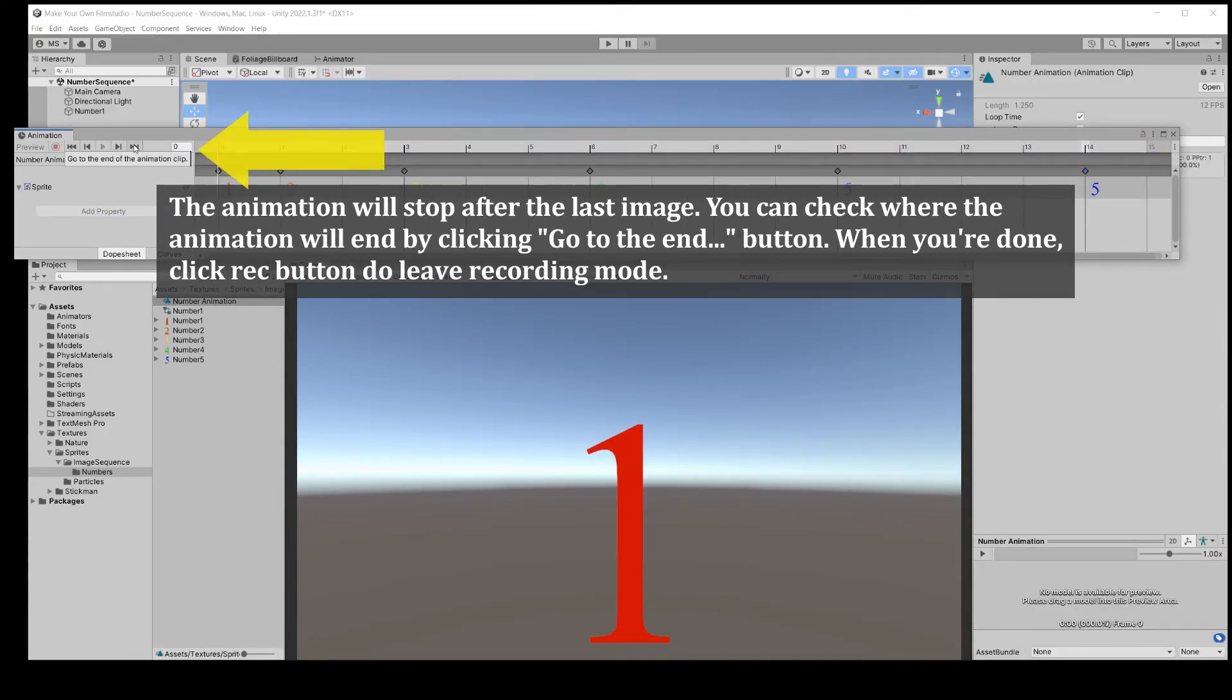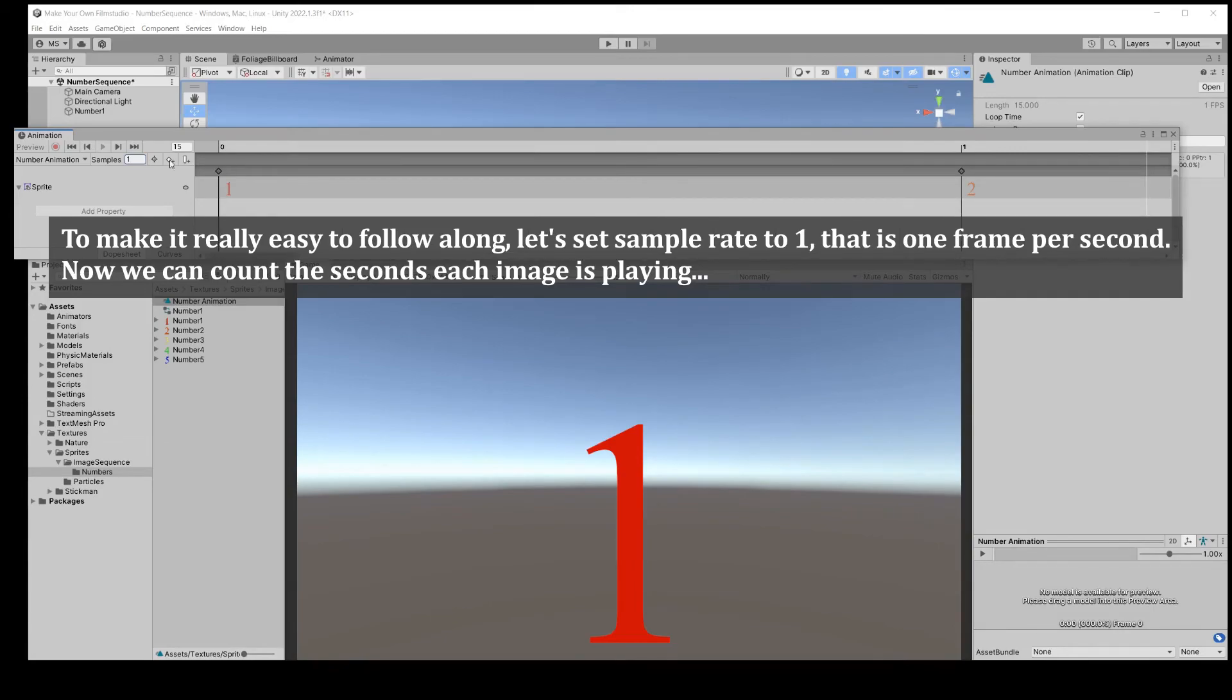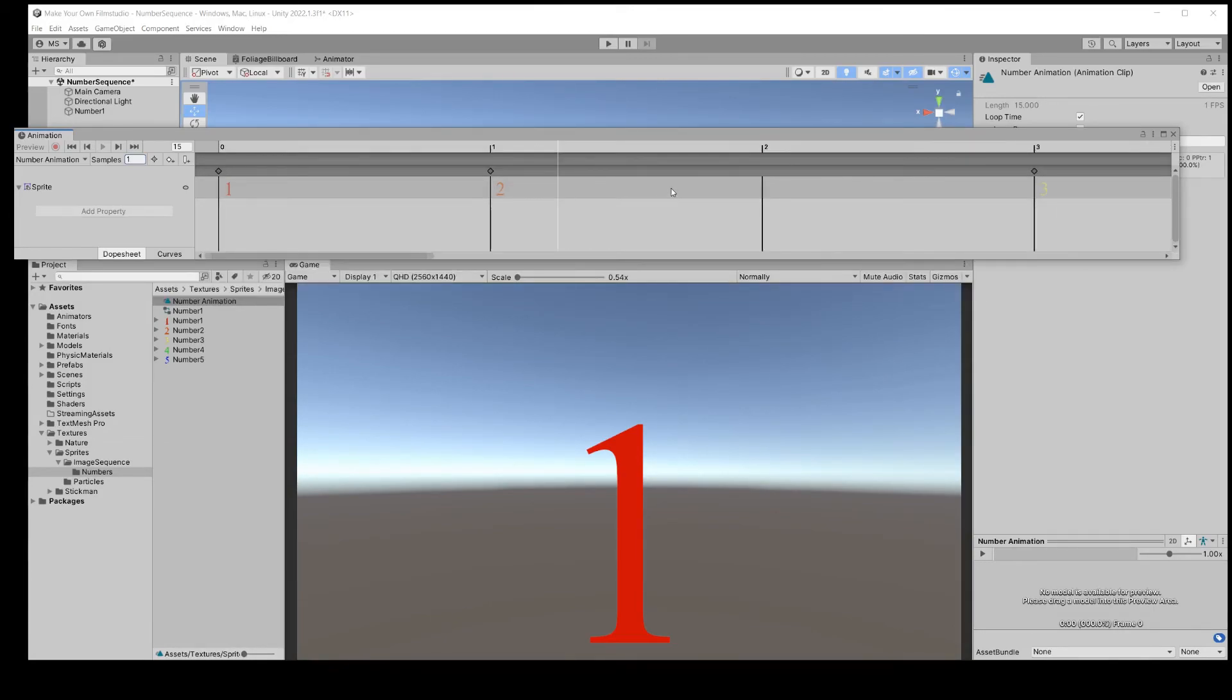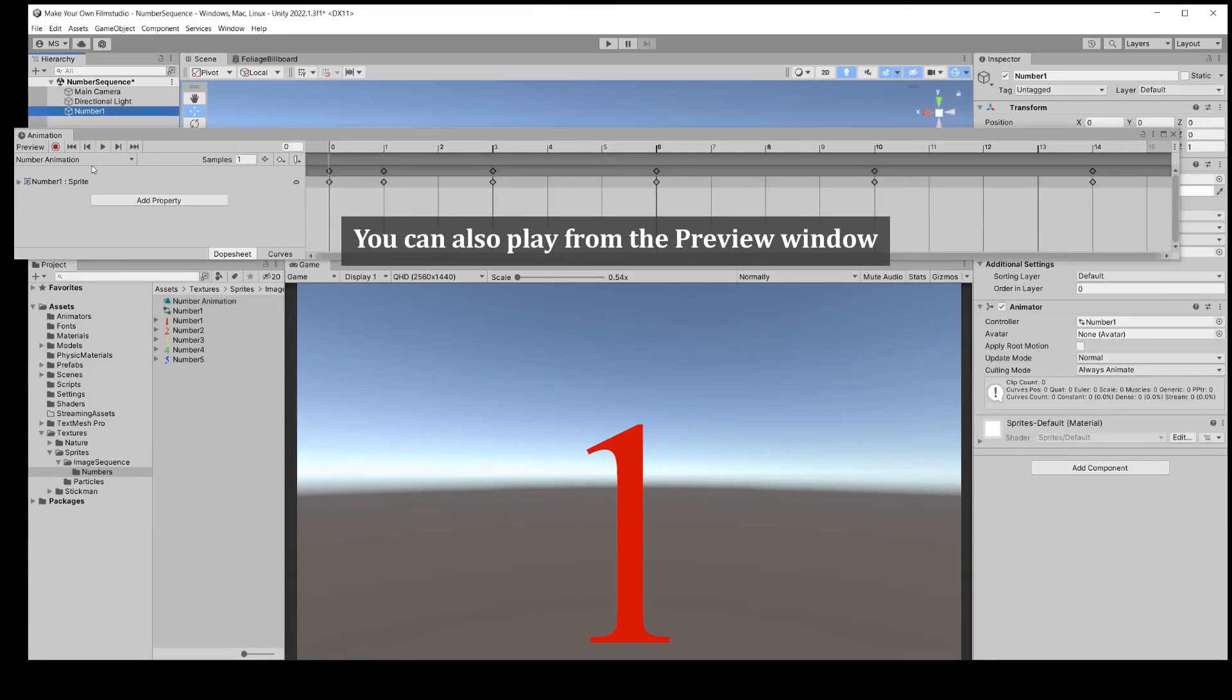To make it easy to follow along, let's set the sample rate to 1. That is 1 frame per second. Now we can count the seconds each image is playing. You can also press play in the preview window.